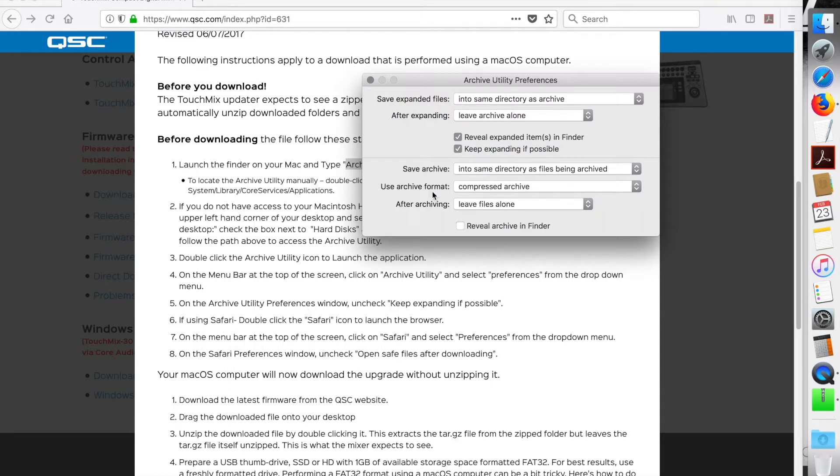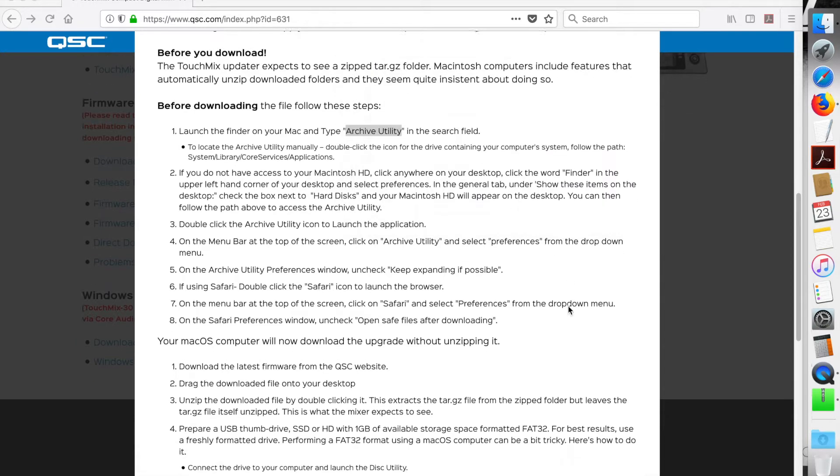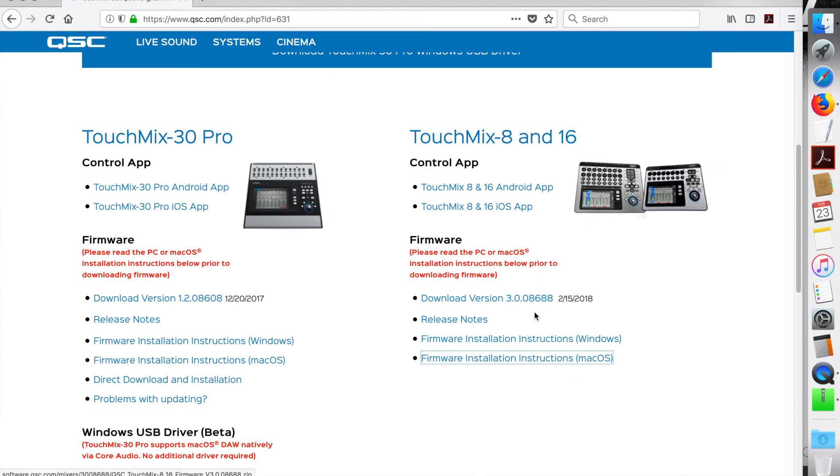It looks like the next steps, 6, 7, 8, were if you were using Safari as a browser, so you will need that. Pretty straightforward. So let's go ahead and download it.